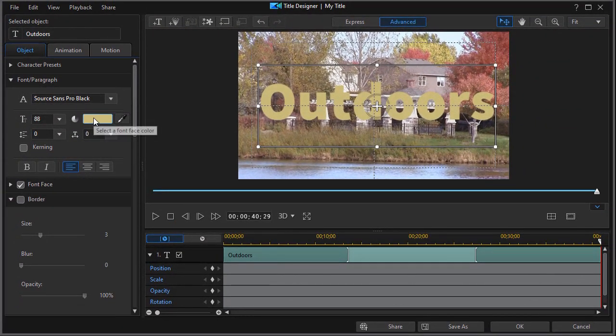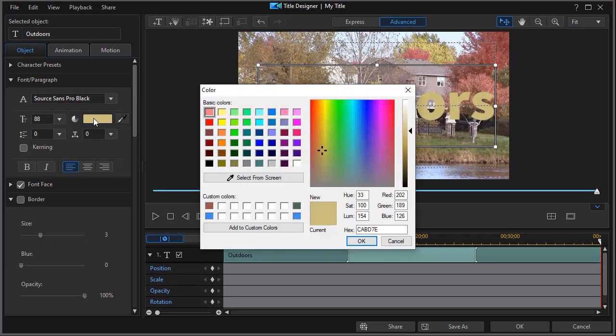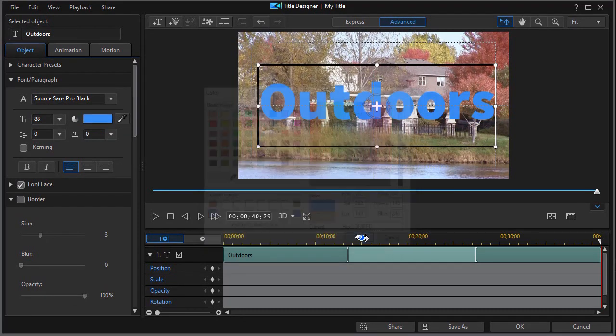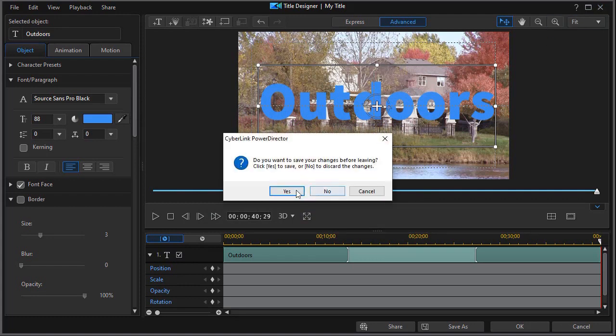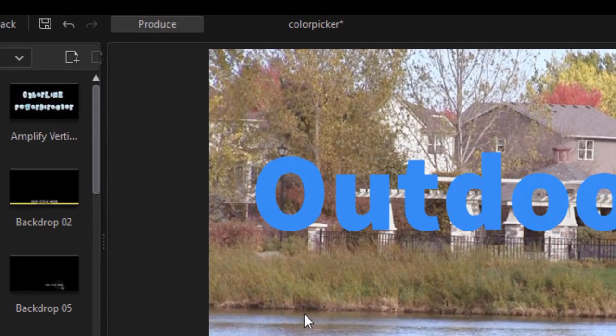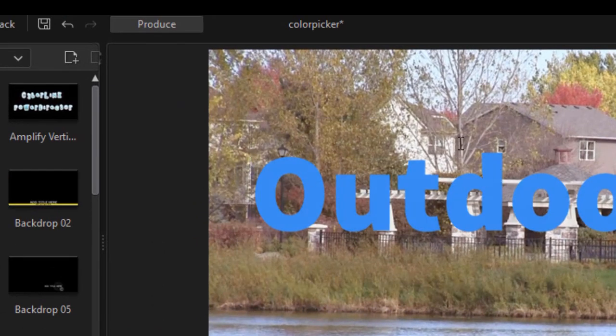And I forgot to save what I did, so I'll go back here, click on custom color, and then click on OK, and now I've got my blue back. So we'll close our title designer, and we'll save this, and now I have my outdoors.